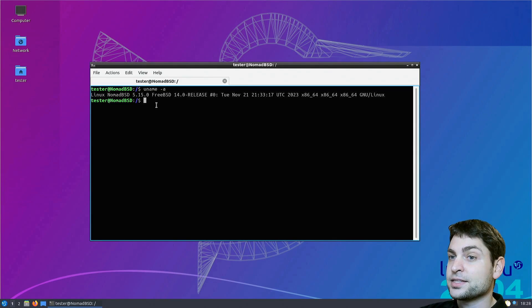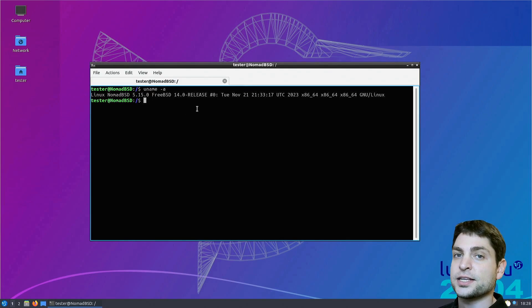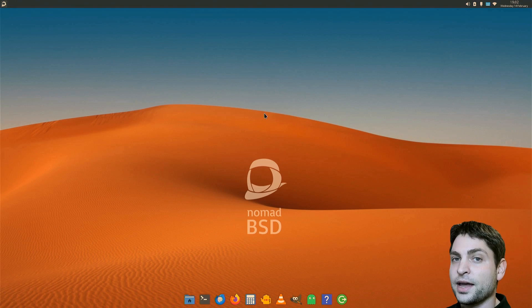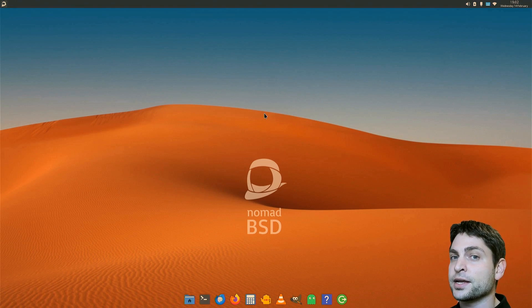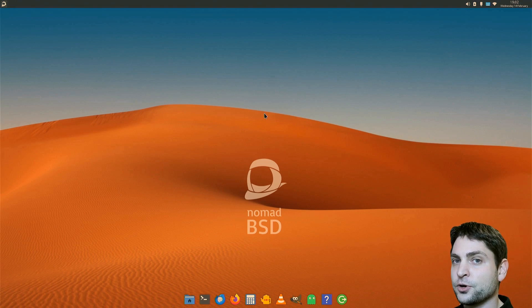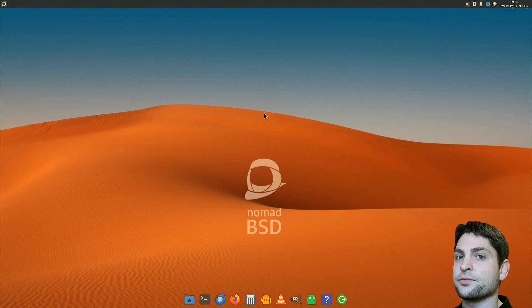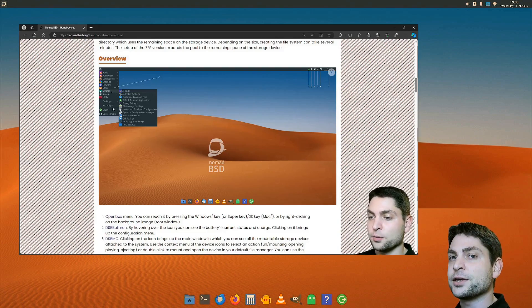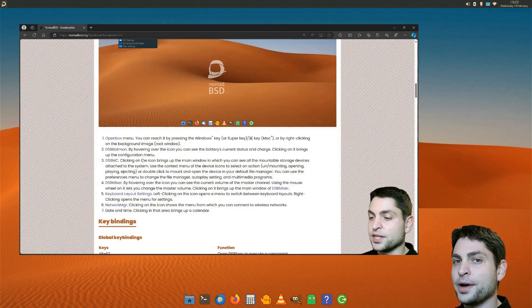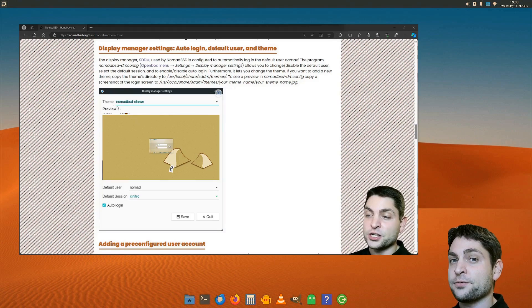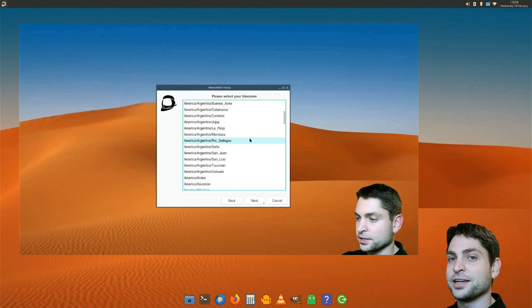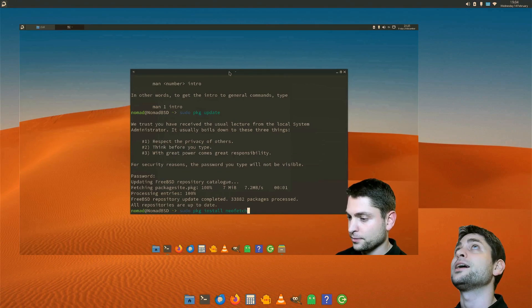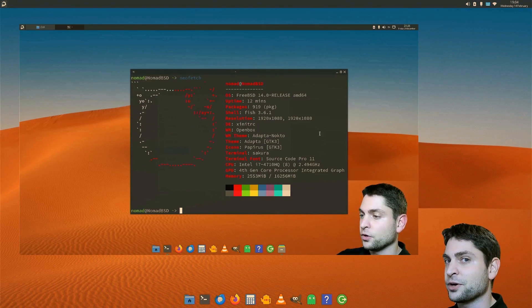As said, I'm using NomadBSD here, so first let's restart and boot into NomadBSD. And here we are inside NomadBSD. NomadBSD is a FreeBSD variant that runs from a USB drive. So this one is running from a USB drive right now. In a previous video I showed you how you can install NomadBSD on a USB drive, so if you want to run NomadBSD yourself, then you can check out the link to the video up there or down in the description.